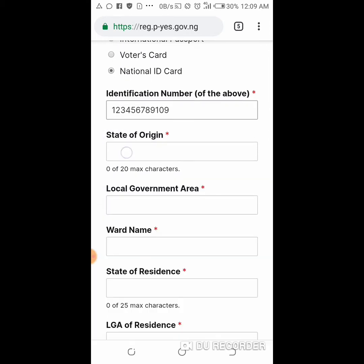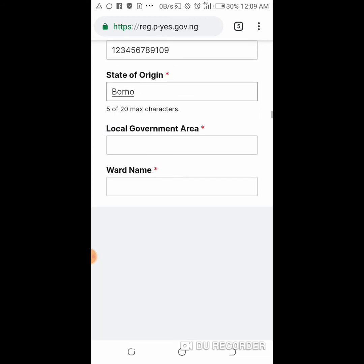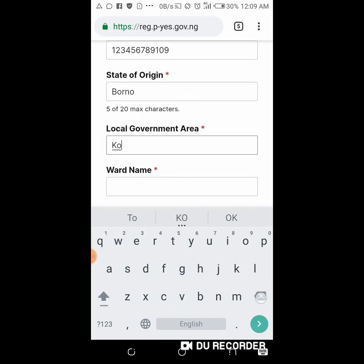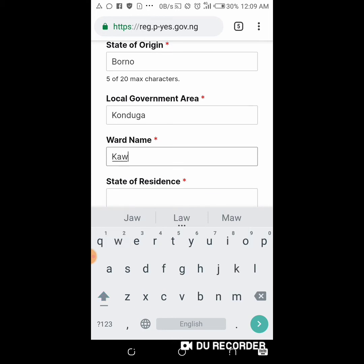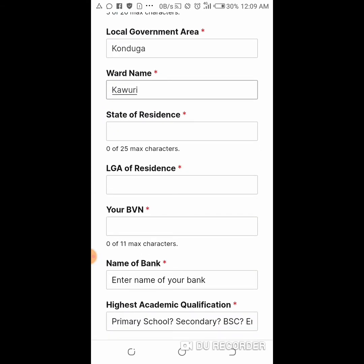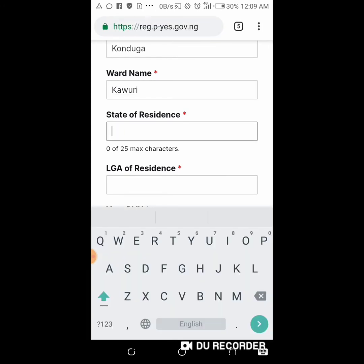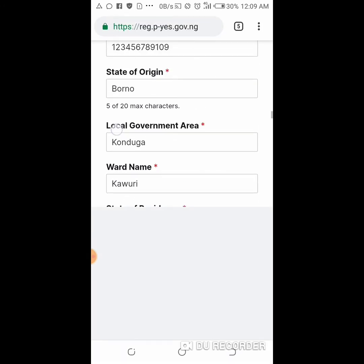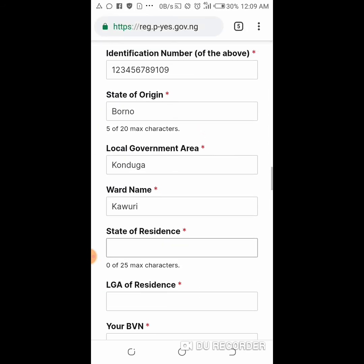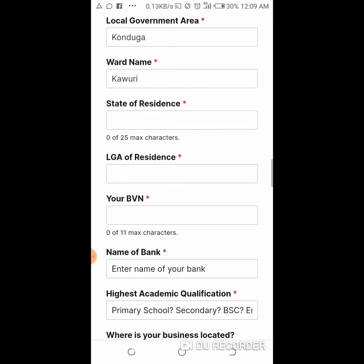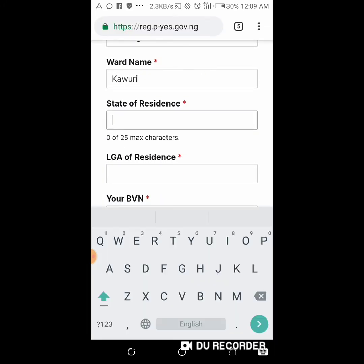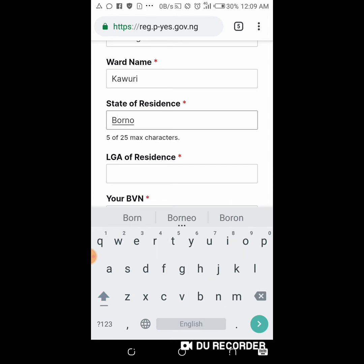The ID number is 11 digits. Then you type your state, your local government, and your ward name — that's your ward in your local government. Then here you type your state of residence. Make sure you understand the difference: state of origin is where you were born, while state of residence is where you are currently living.